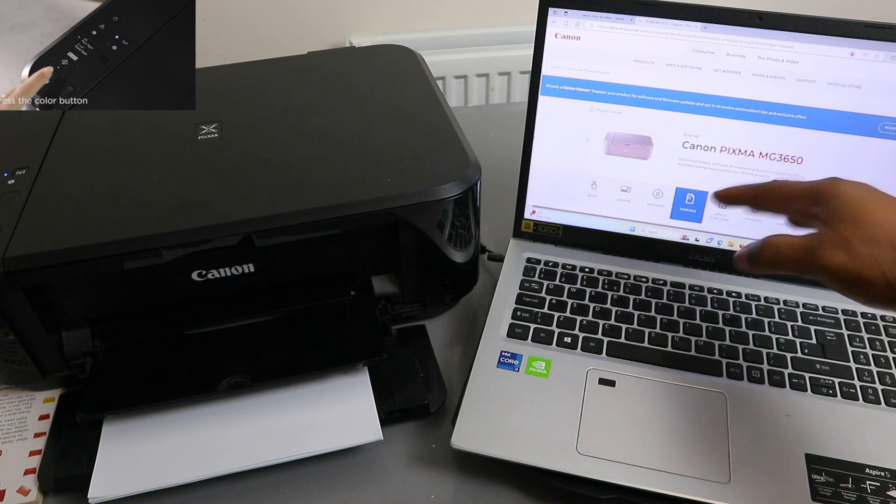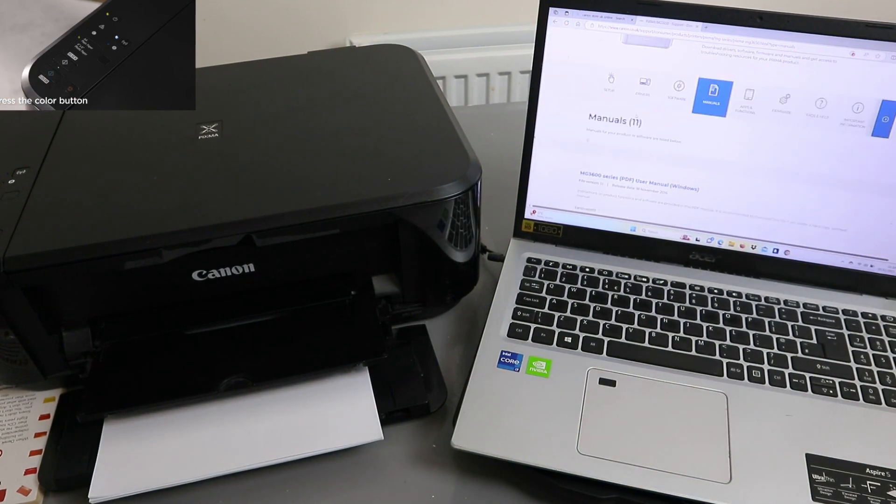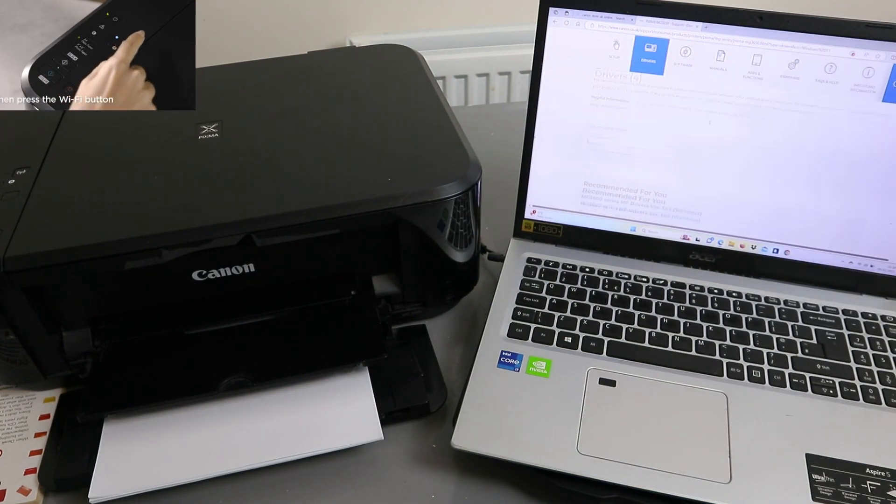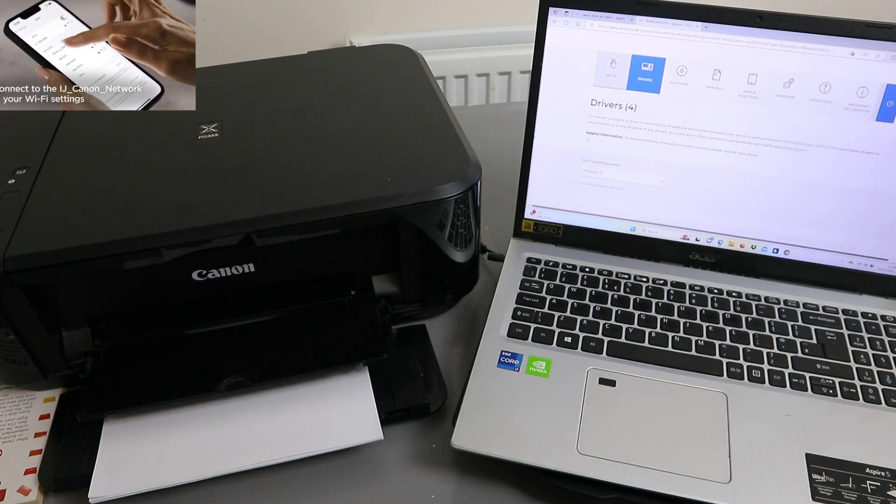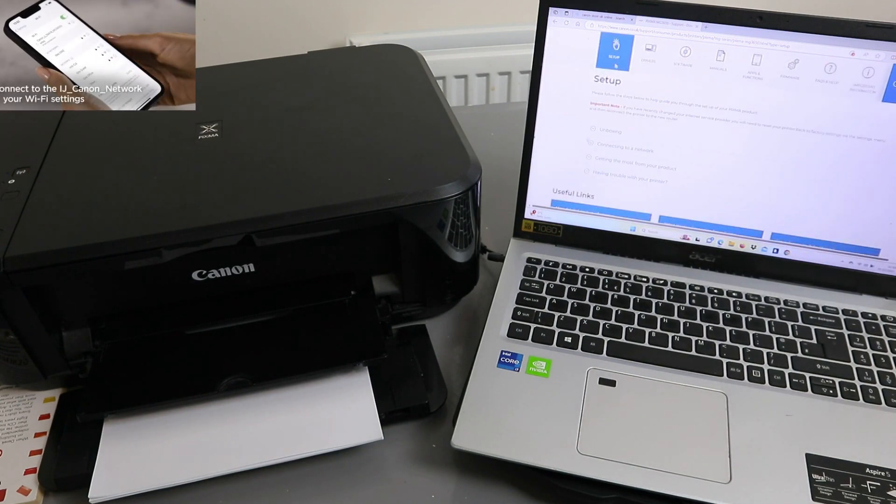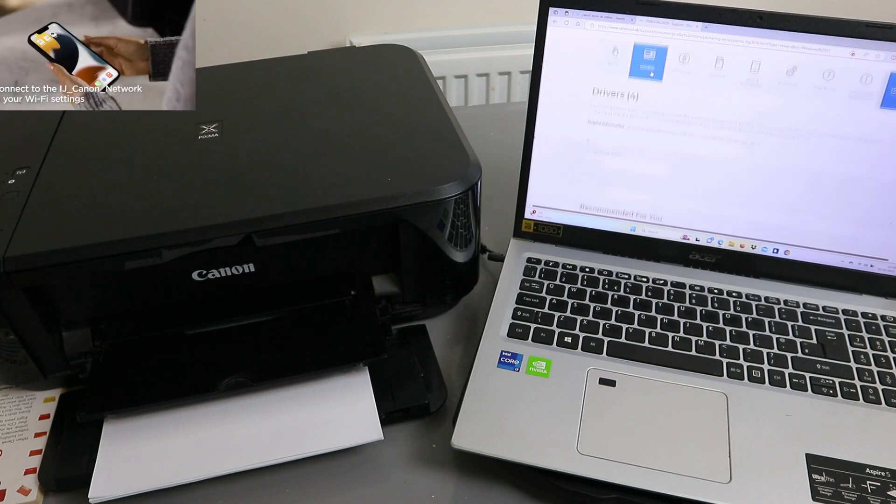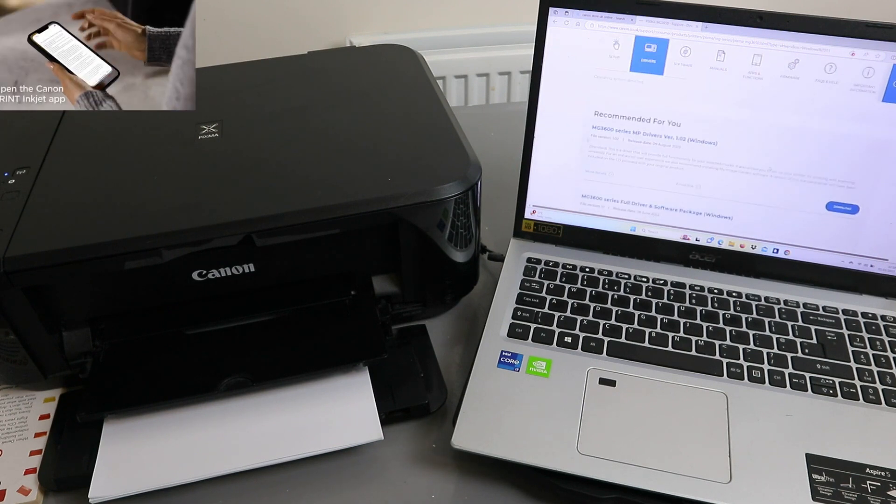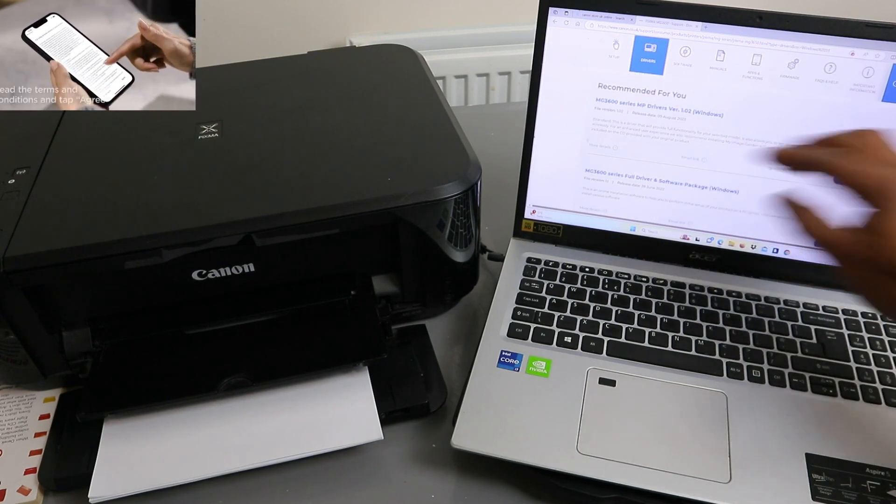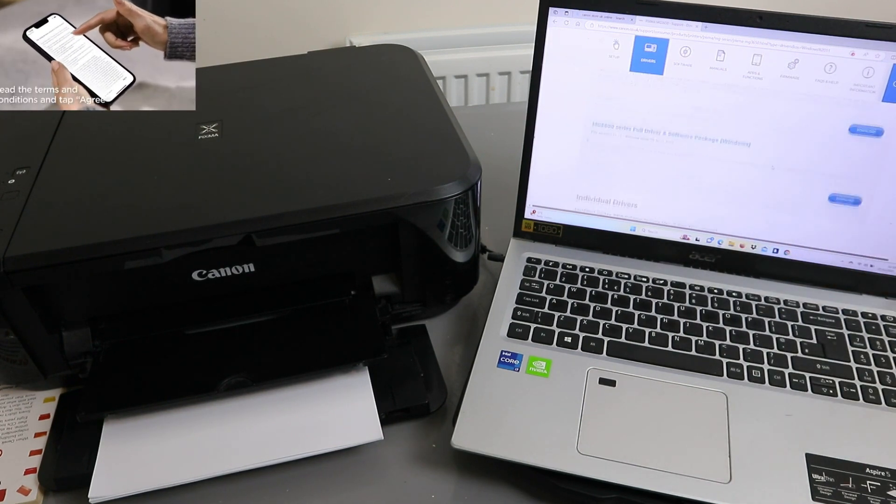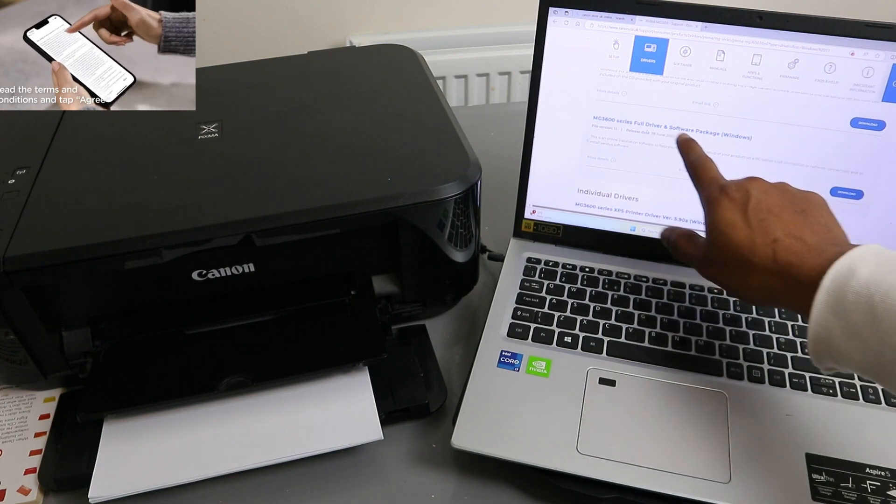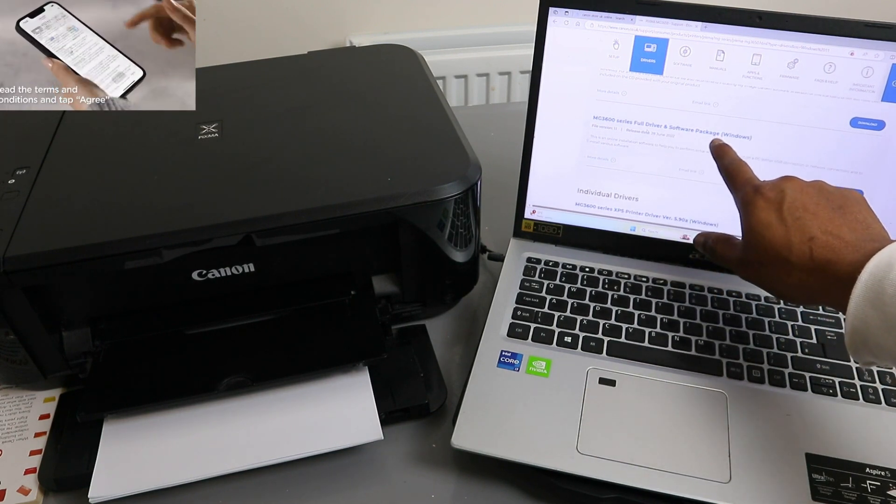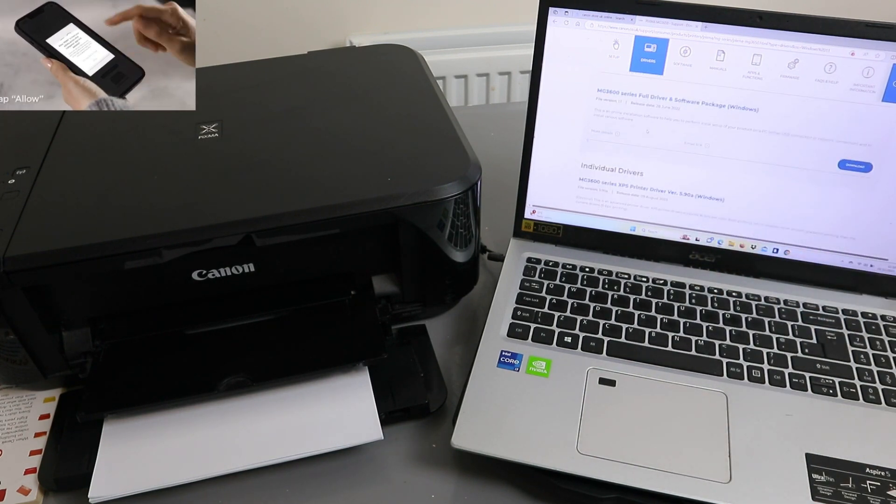You go to the Drivers section. If you select Setup, it will just show you the information, so you need to select Drivers. Then scroll down and look for the drivers here. You need to select the full driver and software package in Windows.